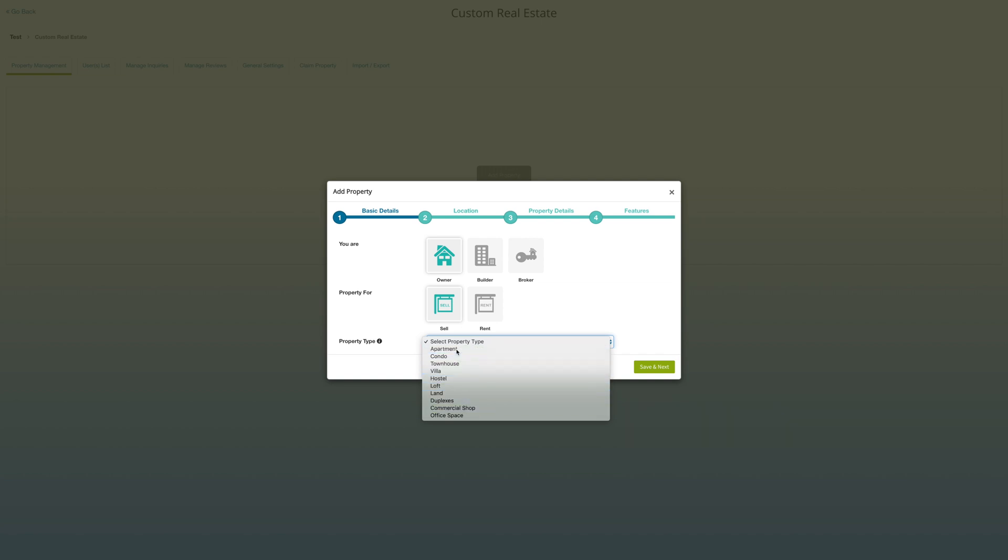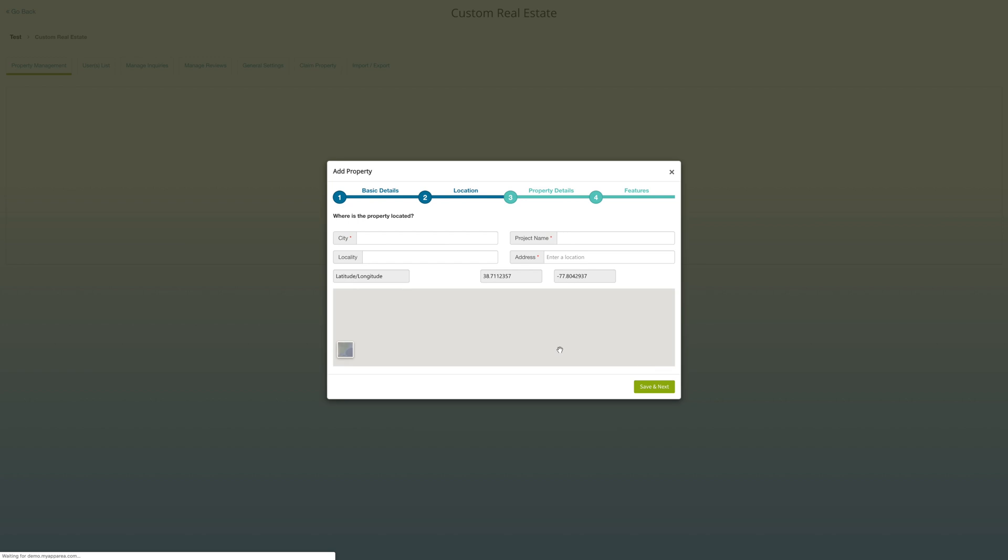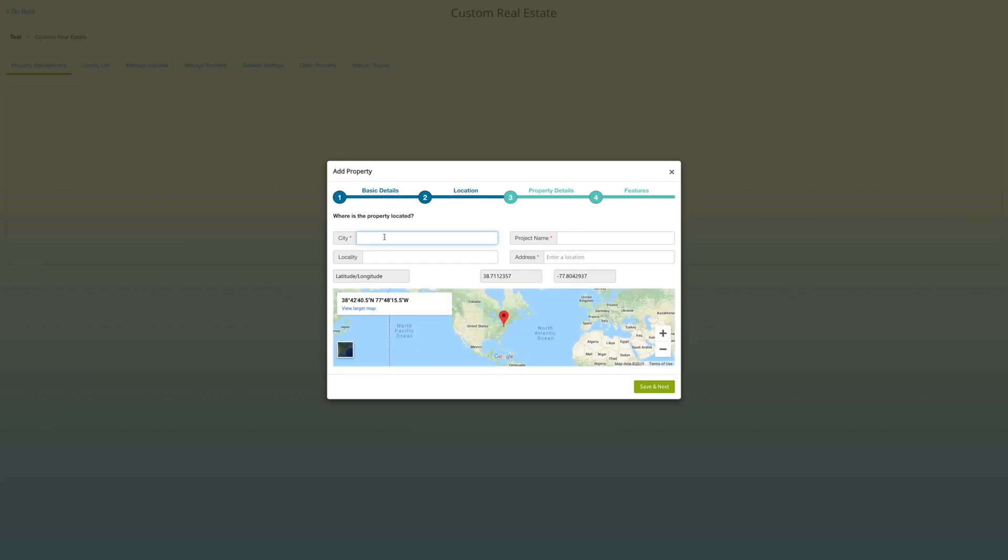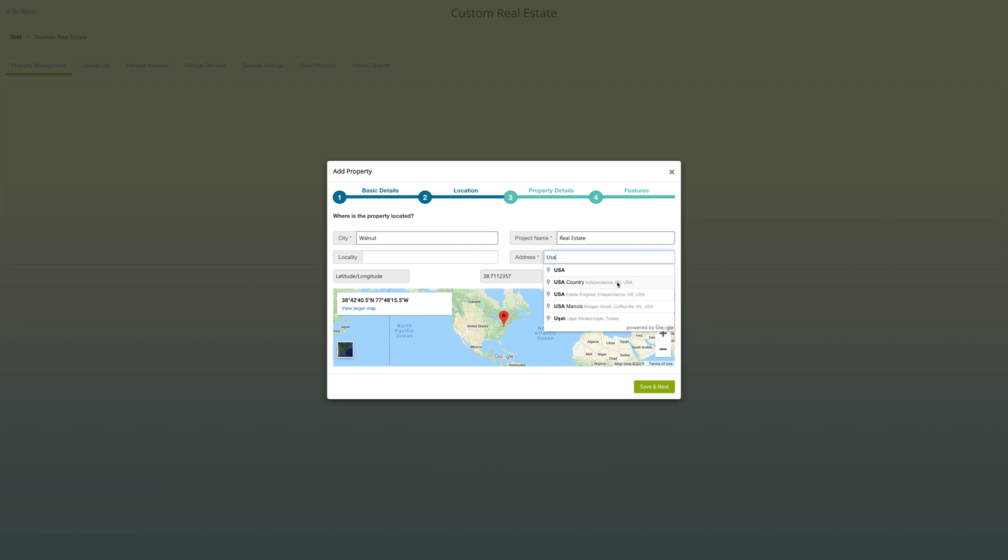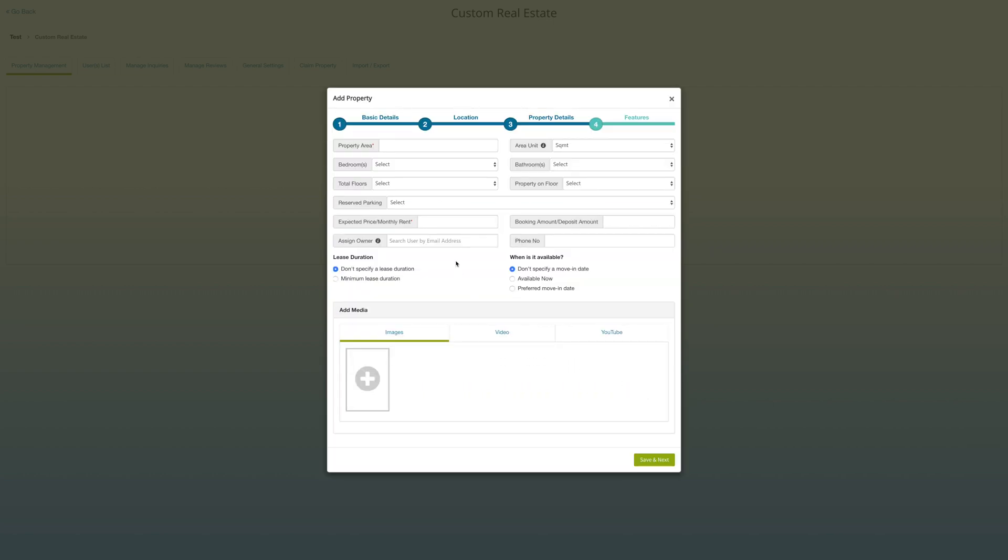Click on save and next button to go ahead. Under location, enter city name, enter project name. Here you can provide name of your property or project. In locality field, you can provide landmark. Enter property address. Click on save and next button to go ahead.